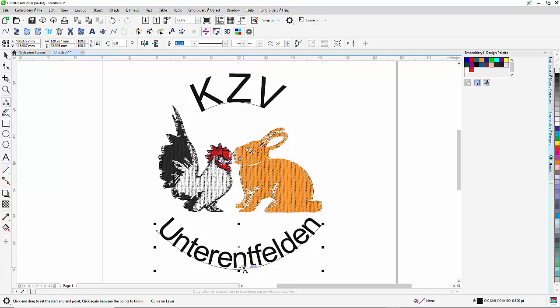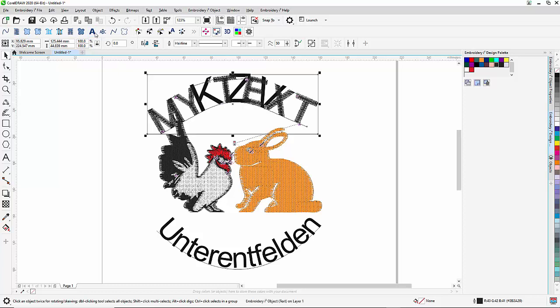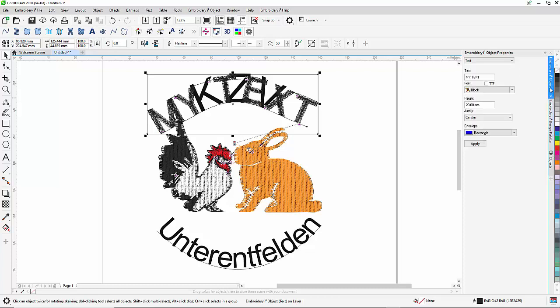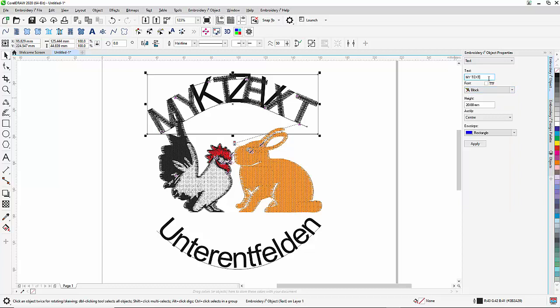Once the baselines are there, I select the specific baseline and I convert that baseline in text. What happens is that embroidery i-square includes a number of embroidery fonts. So in this case, the first thing I need to do is I need to type the text. So the text is KZB.